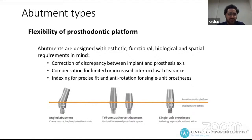Abutments are also indexed for precise fit and anti-rotation for single unit prosthesis.